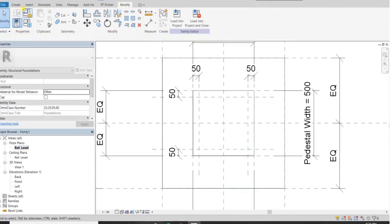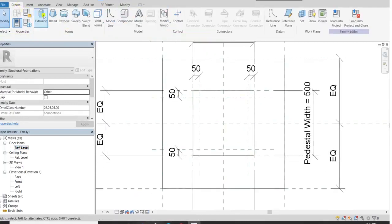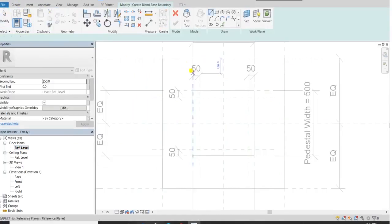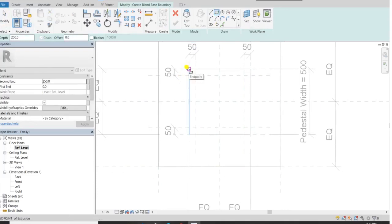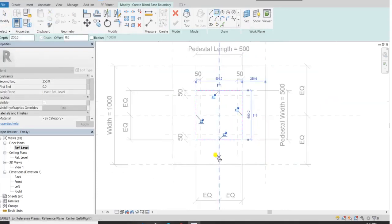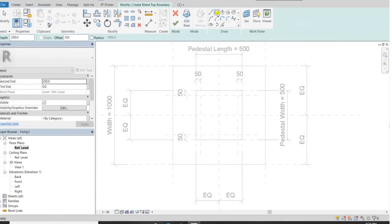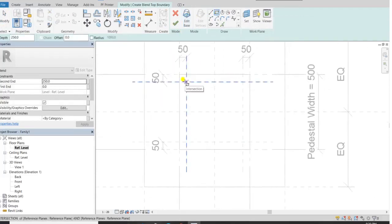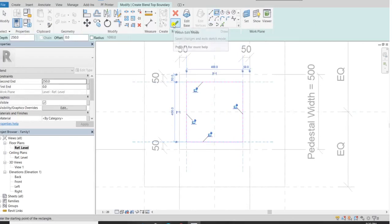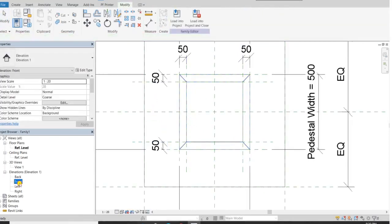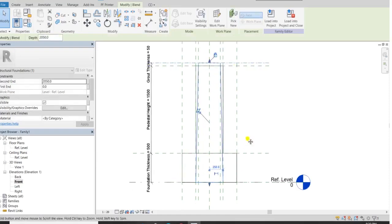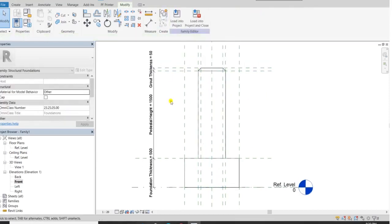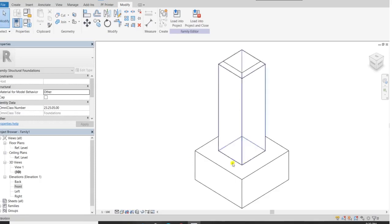Again go to the reference plane, click create and get a blend. Now we have to create the base of grout — click on rectangle; the base of grout is similar to the pedestal. Then go to edit top to create the top of grout. Draw the rectangle over there using the reference planes we created, and click on finish. Go to the front elevation: the top of grout will be locked here, and the bottom of grout will be the top of pedestal. Make sure it is locked. You can see this in the 3D view.